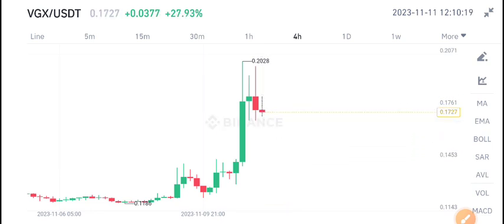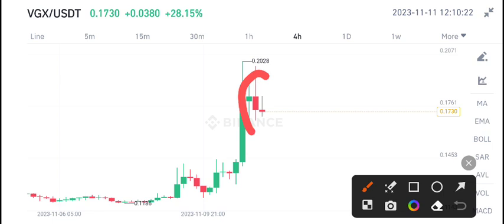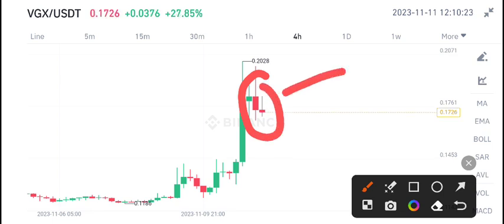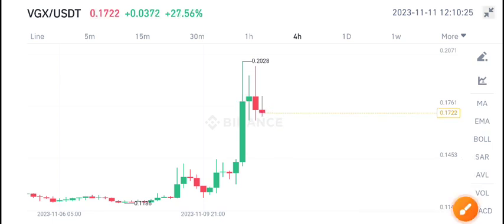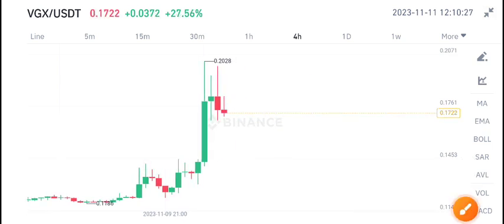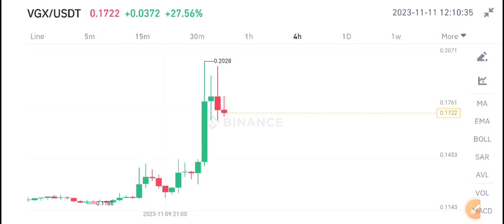VGX coin pumped very well last night, but unfortunately if you look at the current scenario, the last two candles are completely red. That is the signal that we can short VGX coin — it is the best selling point. If you want to sell VGX coin at the current market price, it's a really good time to short, a really good time to sell.